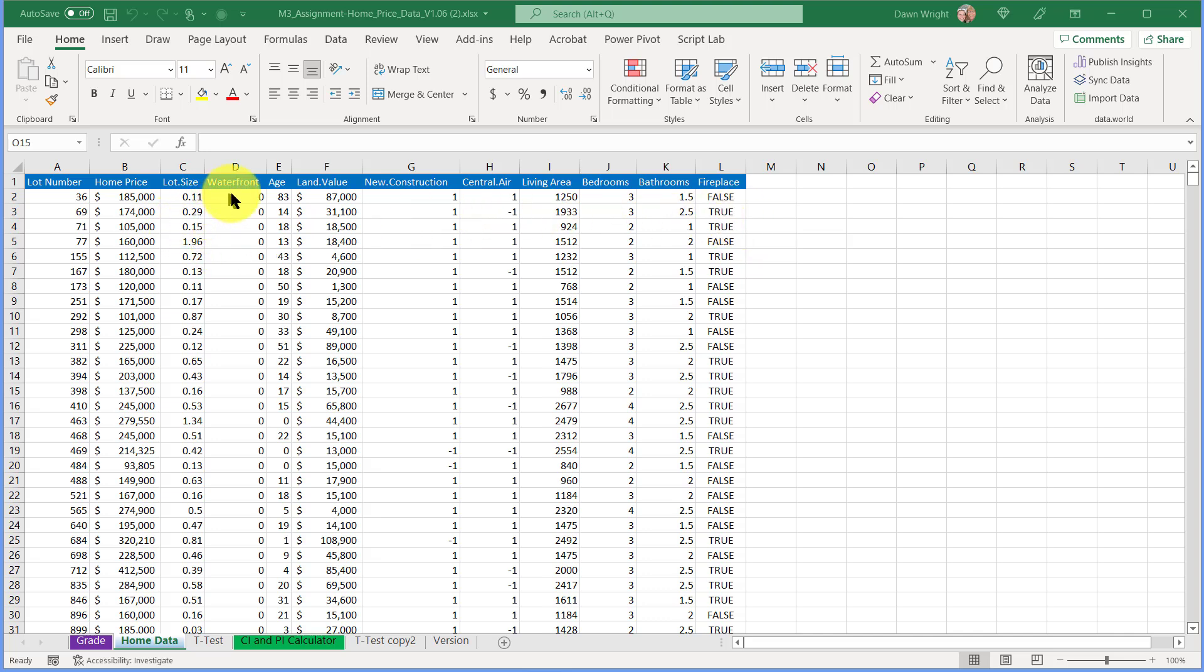In this particular example, I'm going to look at the value of the land and categorize that by waterfront or not waterfront. Here they use zero as a code for not waterfront; lots that have waterfront would have one. So we're going to separate this using pivot tables.